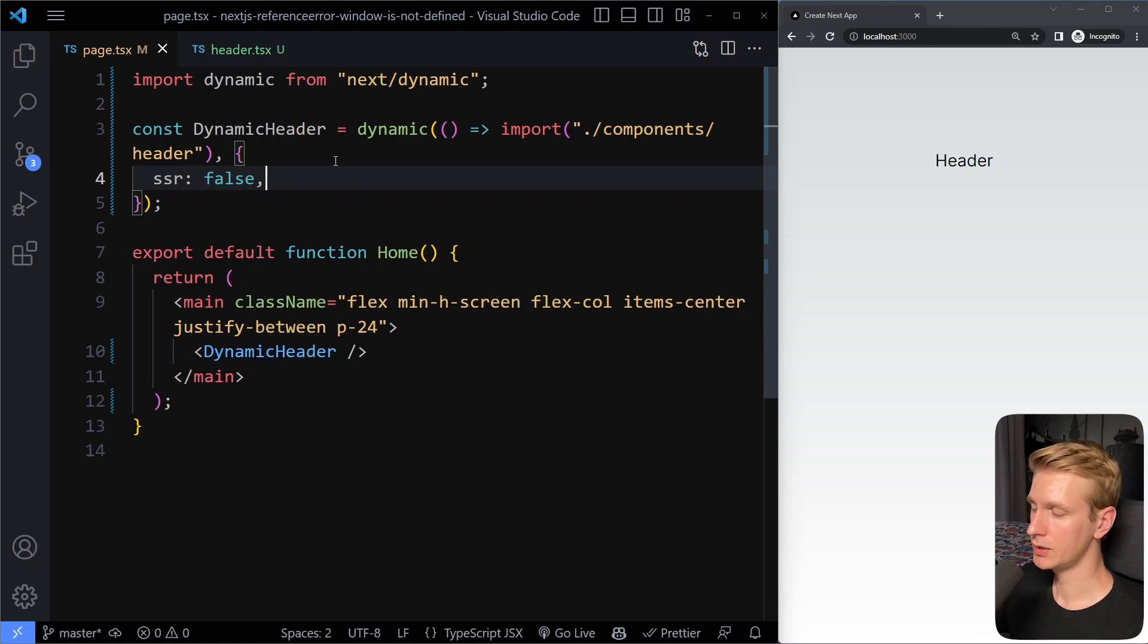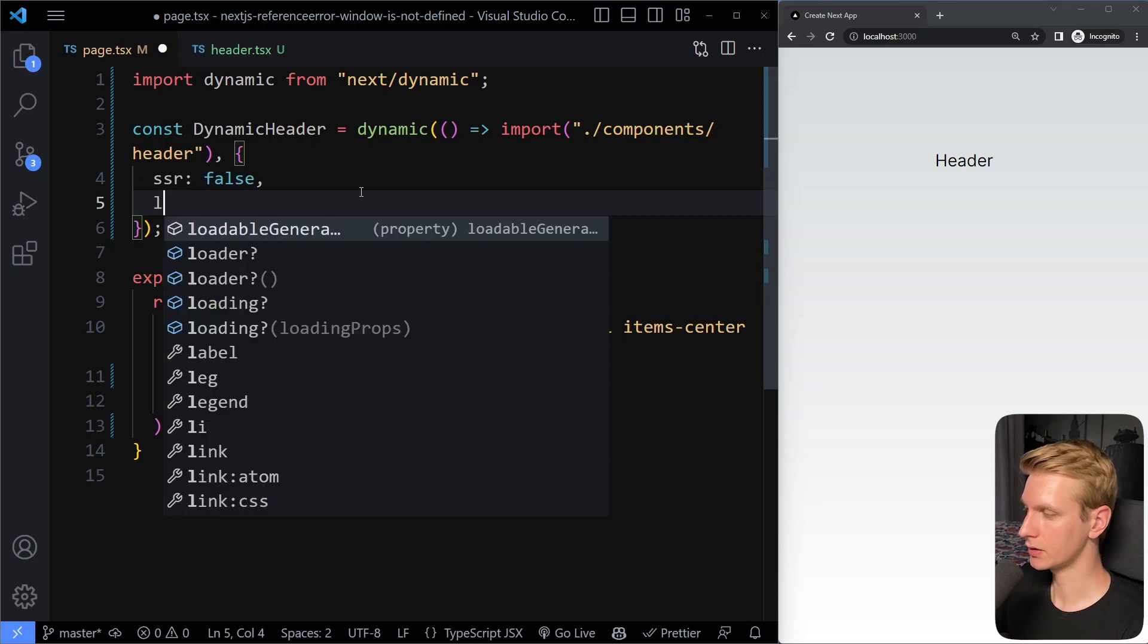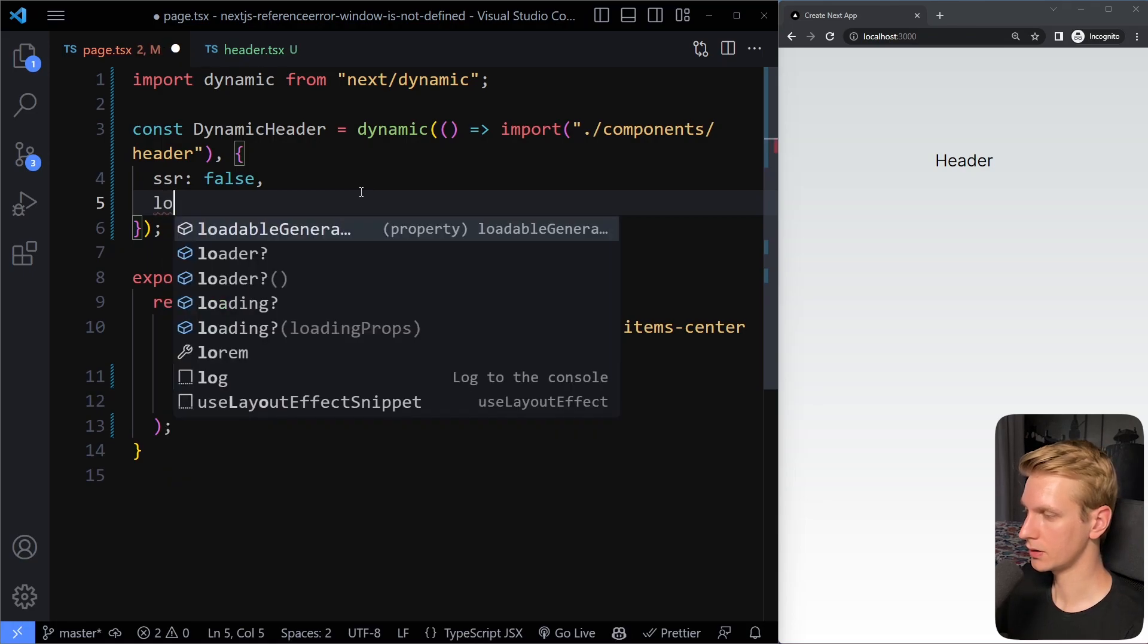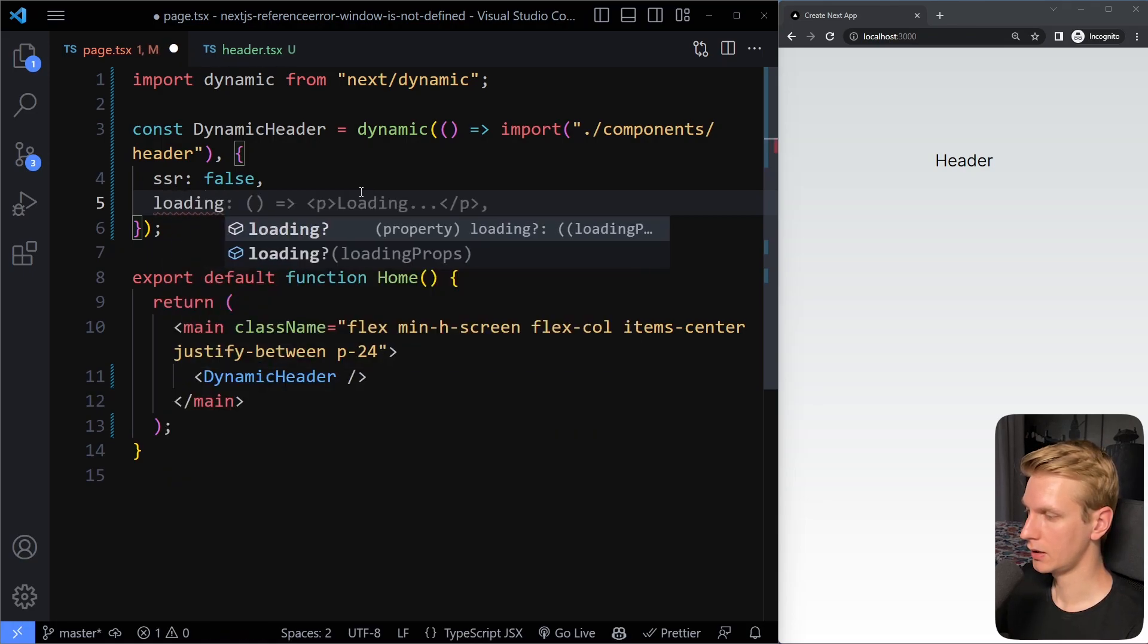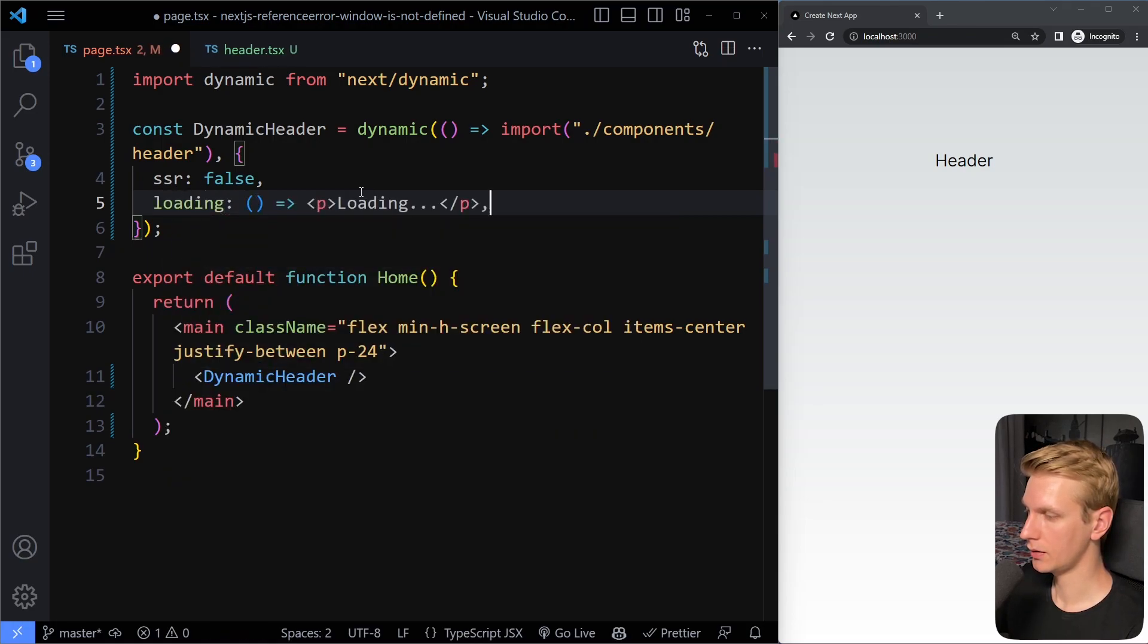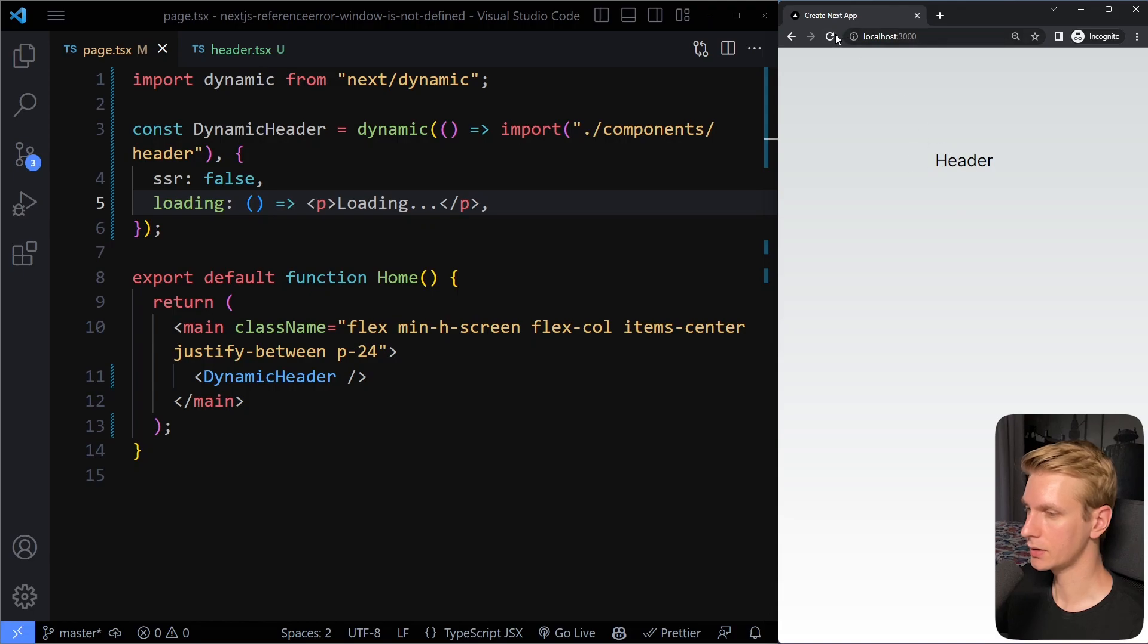Now this dynamic is using suspense under the hood. So you can also provide a loading state here. So I think loading. Yeah, loading. You can even do this. So in case it takes some time before it loads, you can have a fallback. Yeah, you could see there was a fallback there, right?